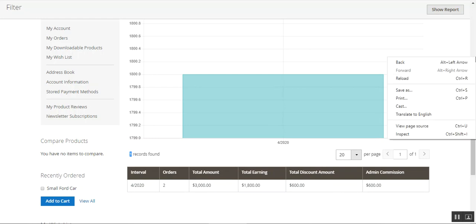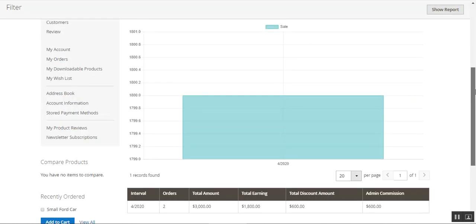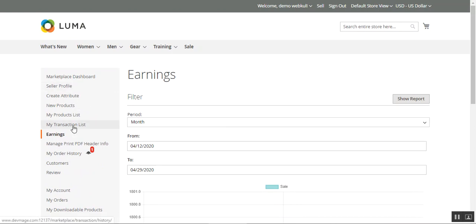That's how sellers are able to check their earnings under their own marketplace block within the Magento 2 multi-vendor marketplace by Webkul. Apart from this feature, I'll be showing you another feature where the multi-vendor marketplace admin is able to assign products to sellers directly from the product edit page. For that, I'll be taking you to the admin backend panel first.